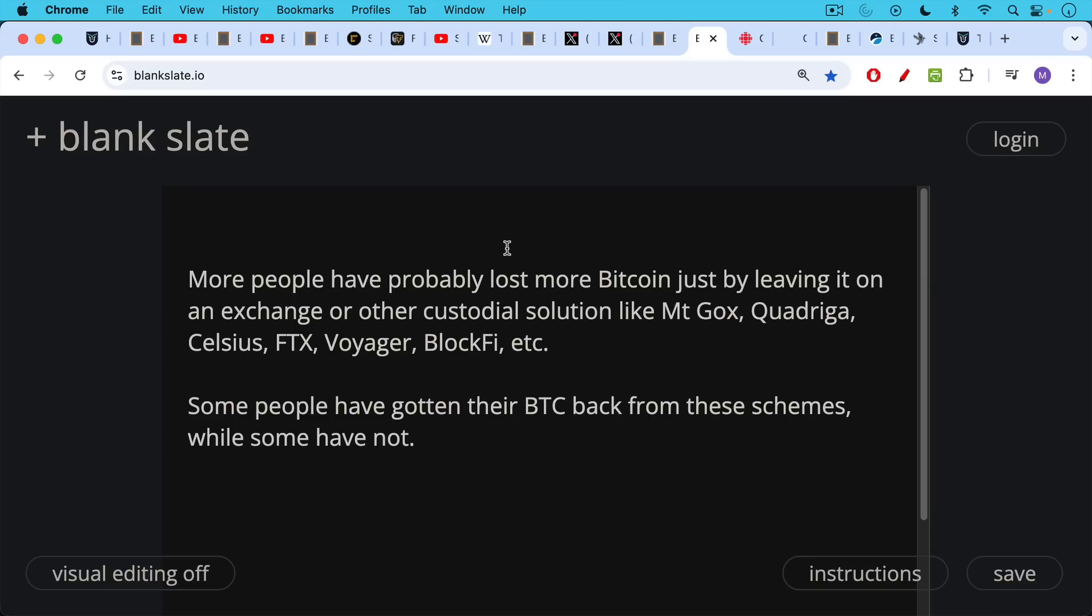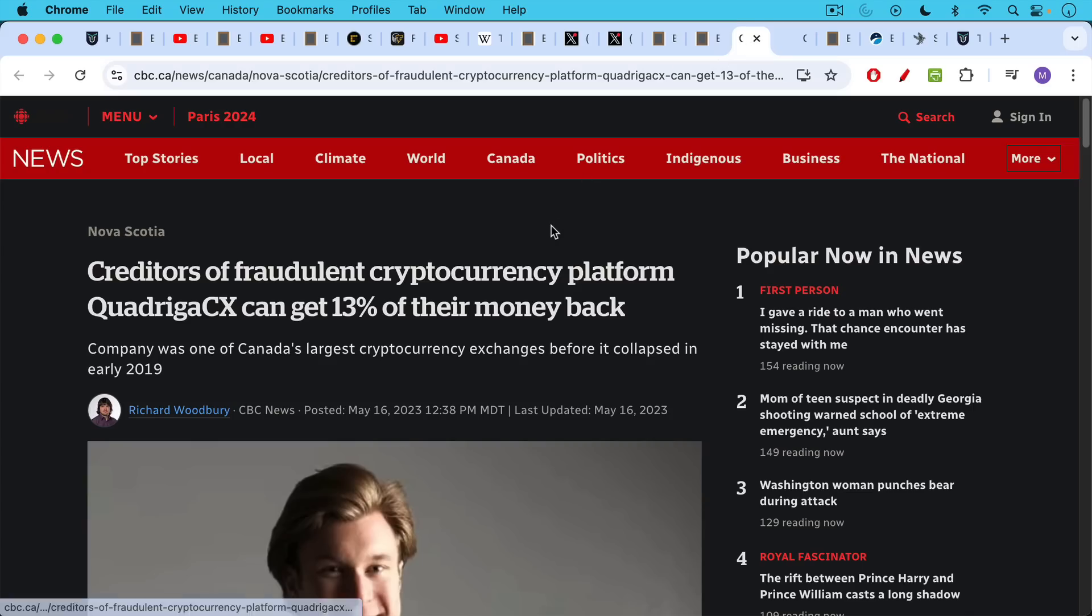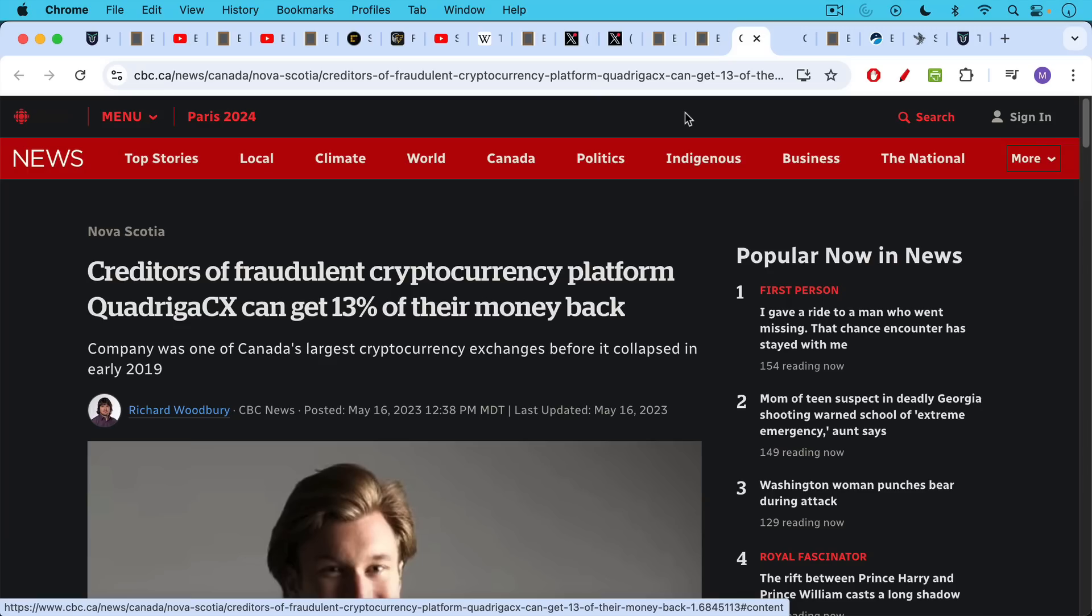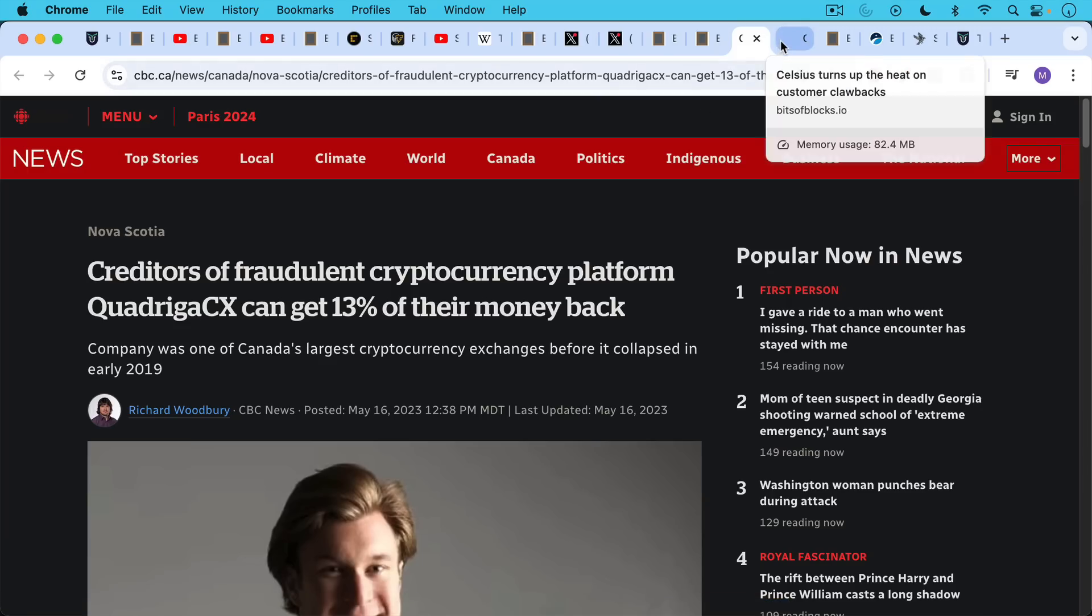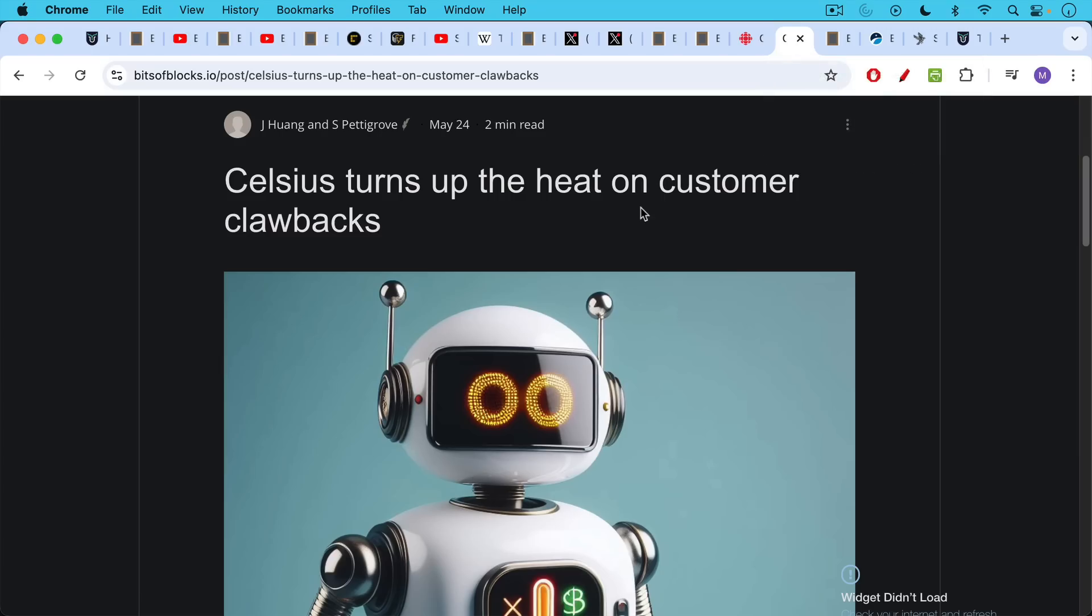More people have probably lost more Bitcoin just by leaving it on an exchange or other custodial solution like Mount Gox, Quadriga in Canada, Celsius, FTX, Voyager, BlockFi, etc. And while some people have gotten their Bitcoin back from these schemes and scams, many others have not. For example, Quadriga, people got about 13% of their money back. That's all. In terms of Mount Gox and BlockFi and some of these other things, it looks like people are getting more money back.